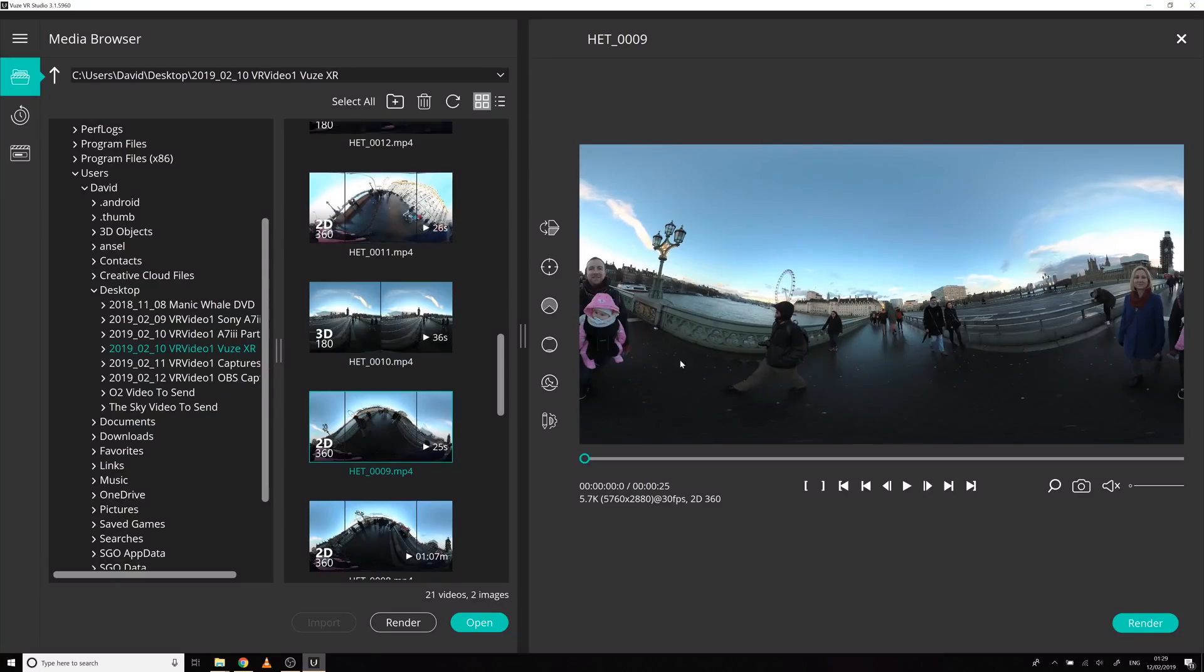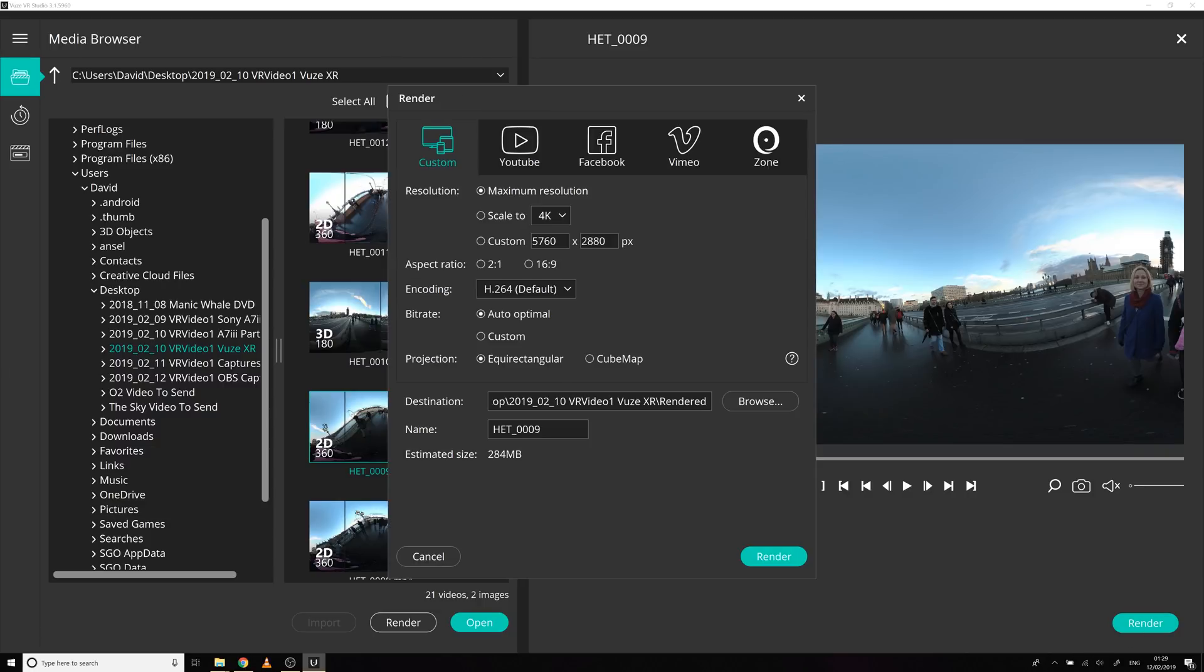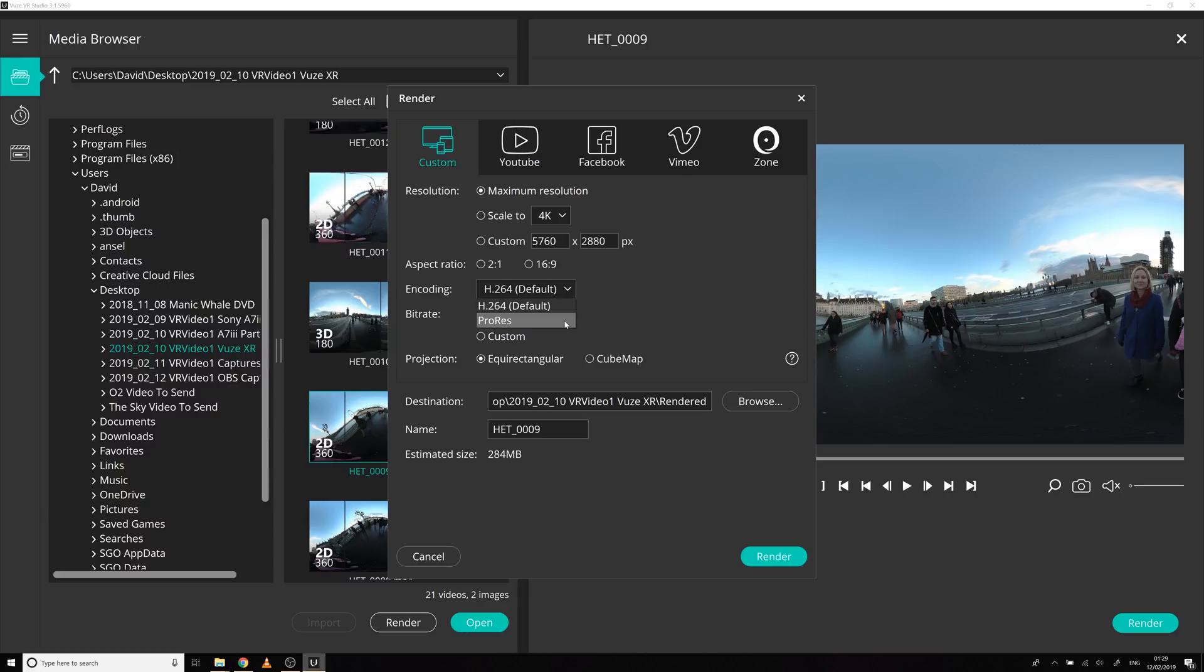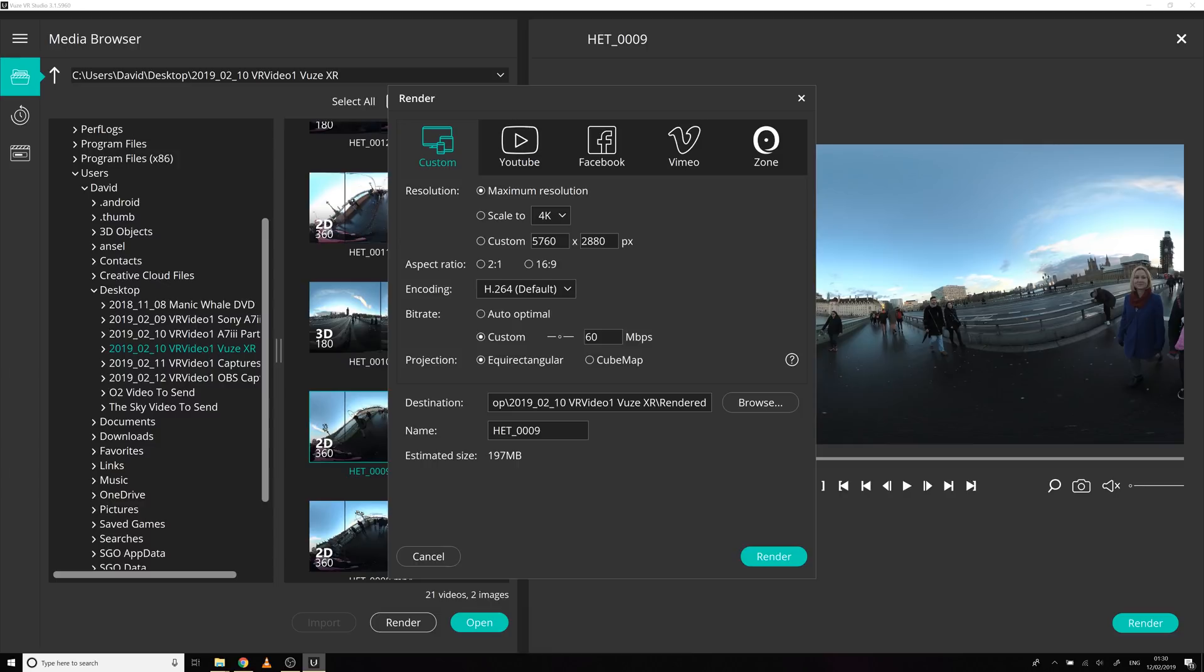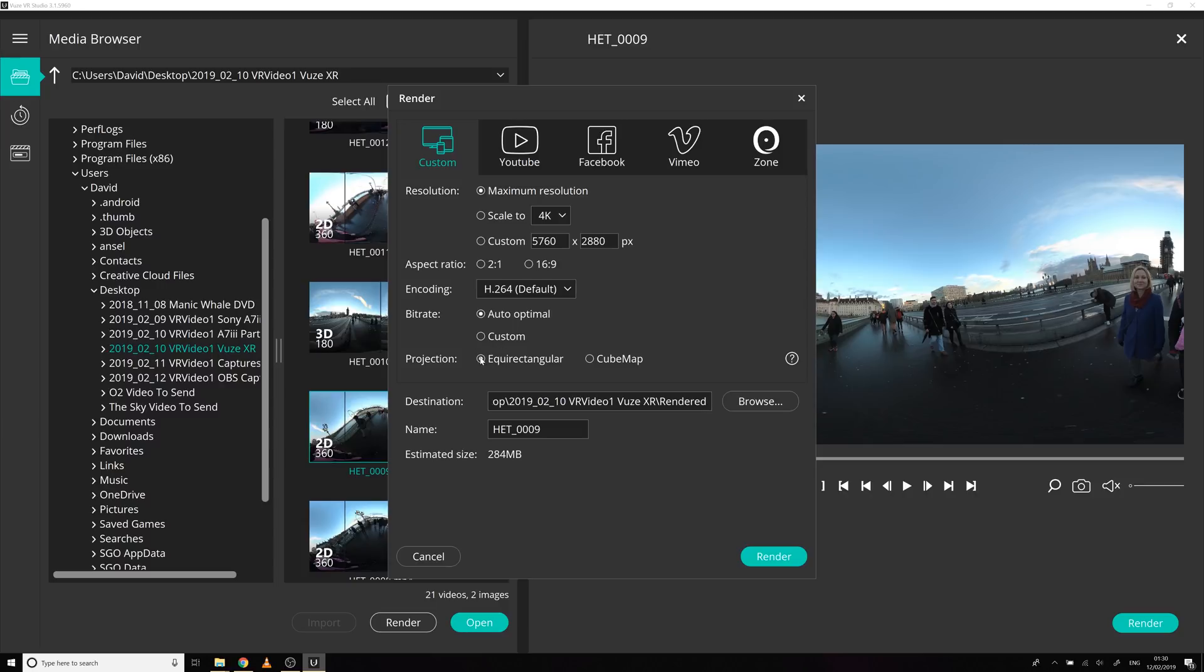Okay, so now we're ready to get this video into equirect format. So we are going to go to render. I'm going to keep it at the maximum resolution, because you really do want the highest resolution when you're working in VR video. Encoding H.264 compression is very good. H.265 is also good. ProRes is even better, but very high file size, so probably not what most people want to use.